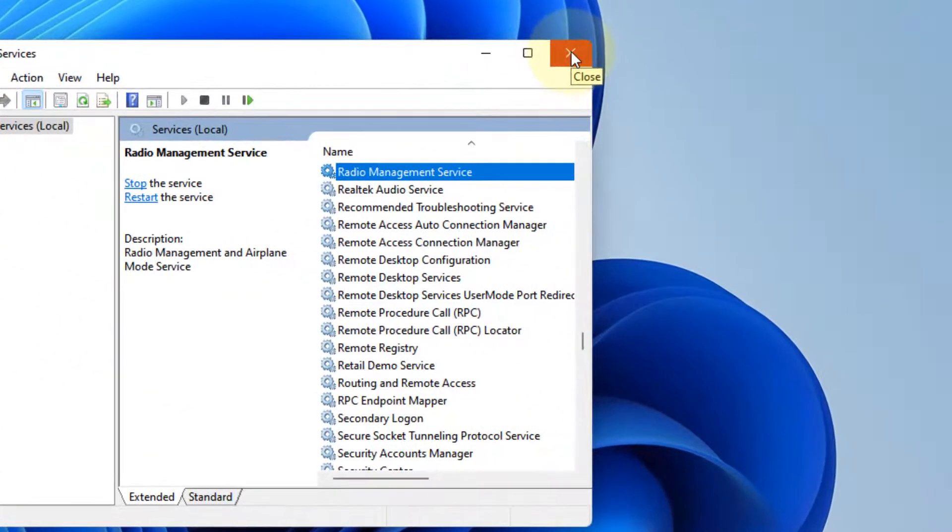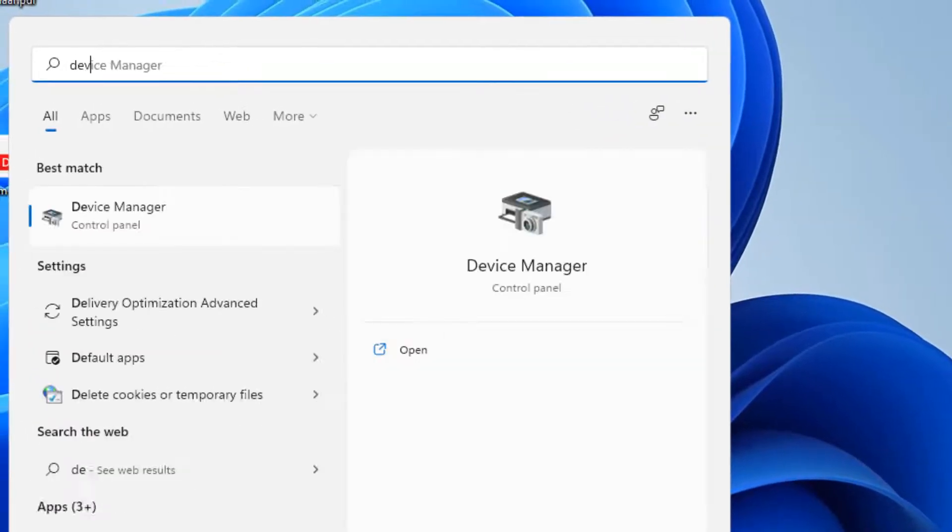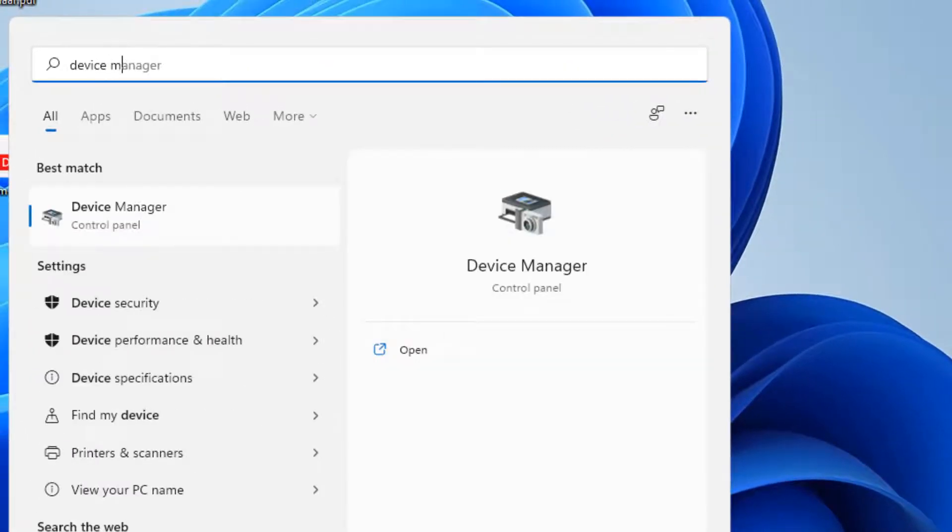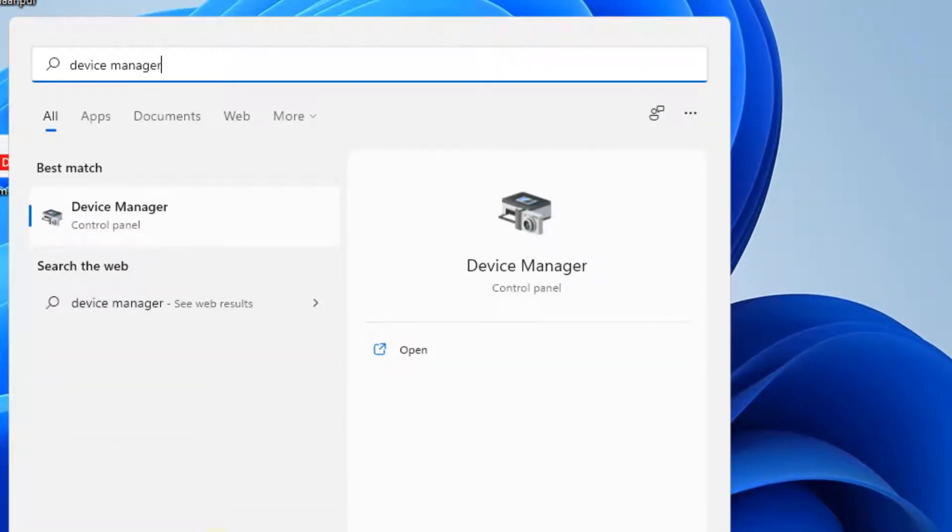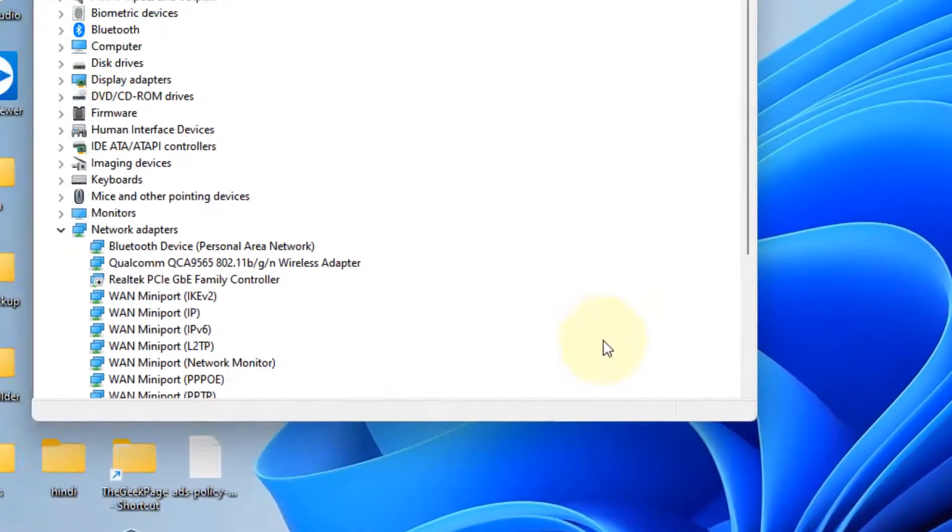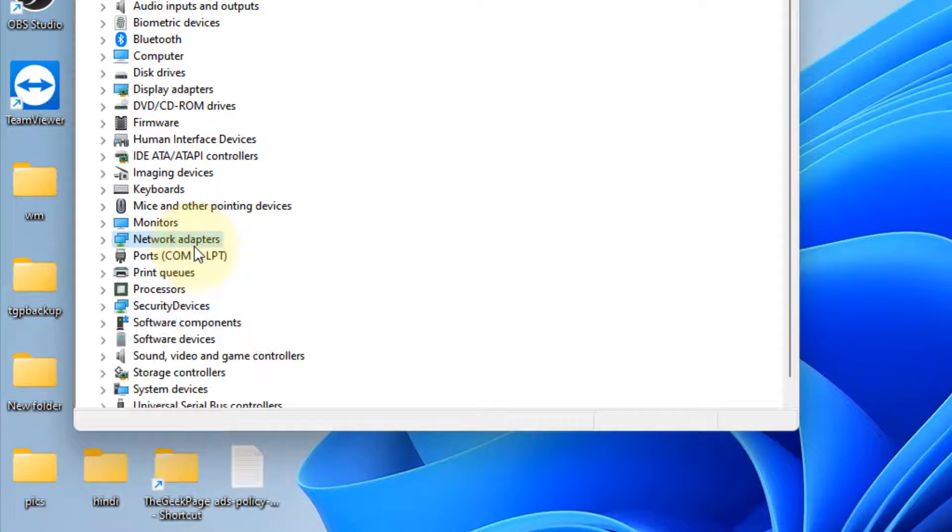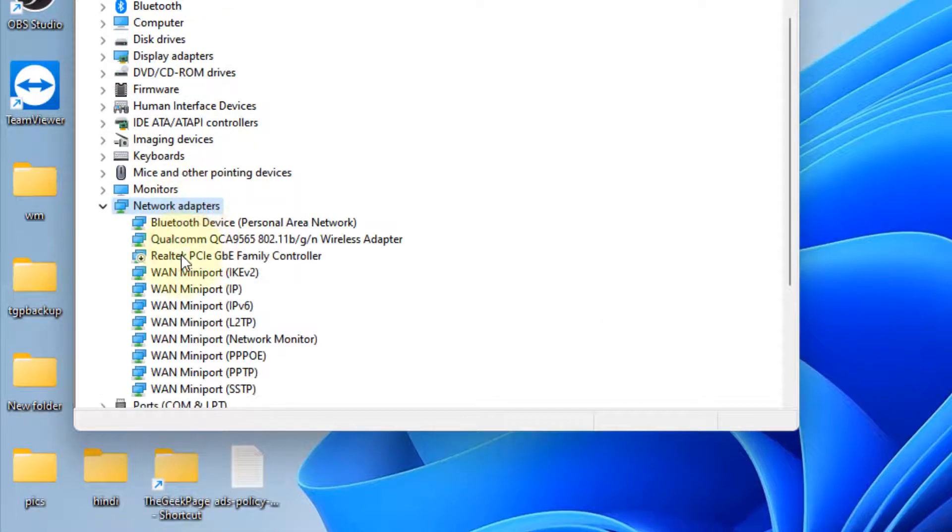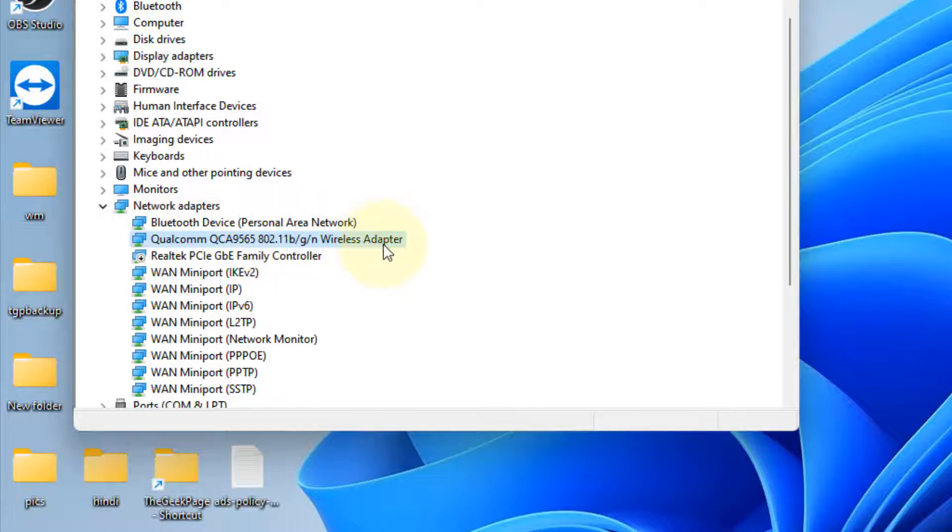Just search Device Manager in the search box. Now click on Device Manager. Double click on Network Adapter to expand it. Now locate your internet driver. In my case, I am connected to Wi-Fi and this is my wireless adapter driver. Right click on it, click on Properties.